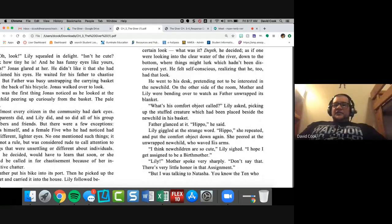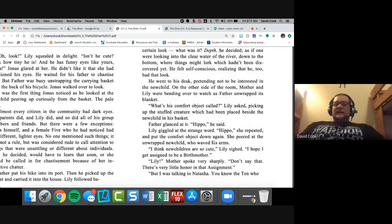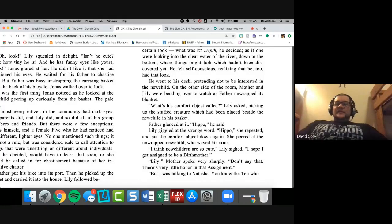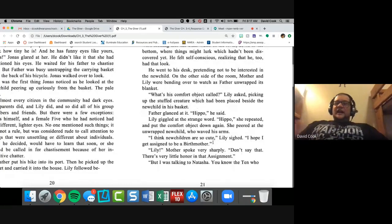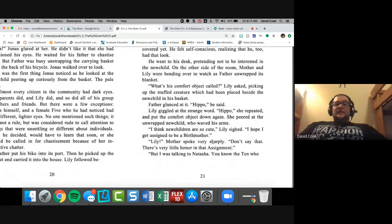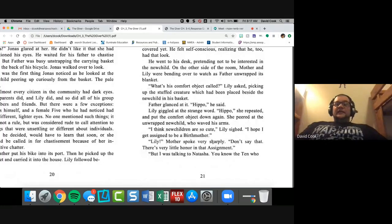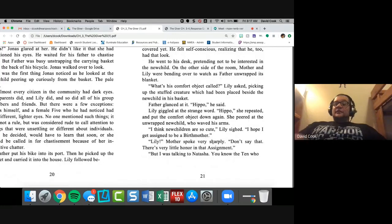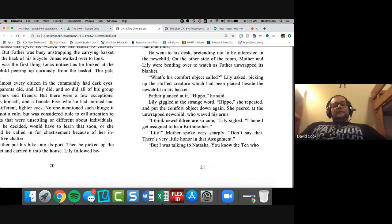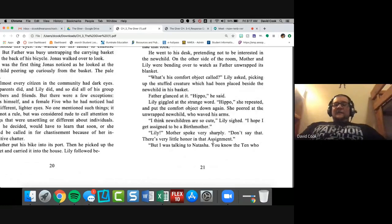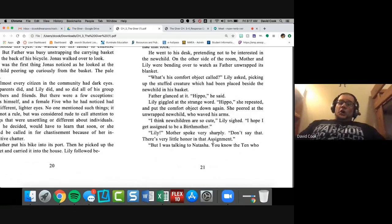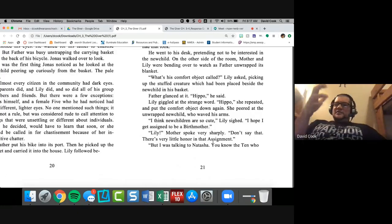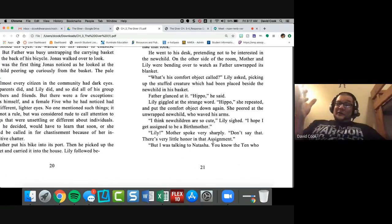He says it gave them a certain look. What was it depth? He decided. This is the biggest foreshadowing bomb ever. Like I love this. I have goosebumps right now that I get to tell you this: they had a certain look. What was it depth? He decided as if one were looking into clear water of the river down to the bottom where things might lurk, which hadn't been discovered yet. That to me is just beautiful writing.